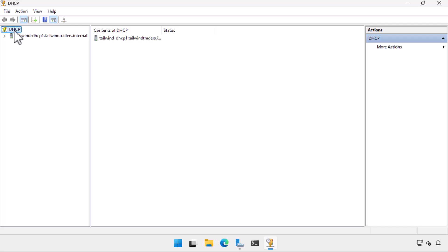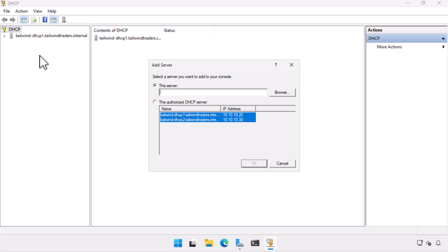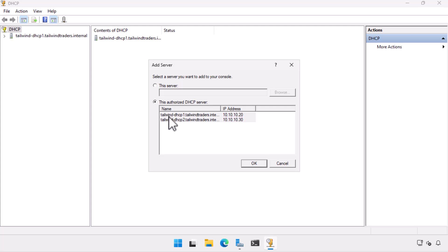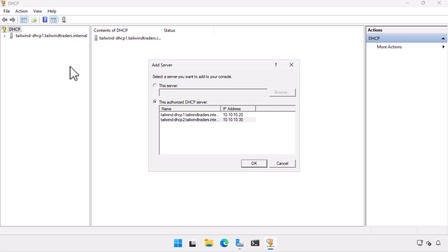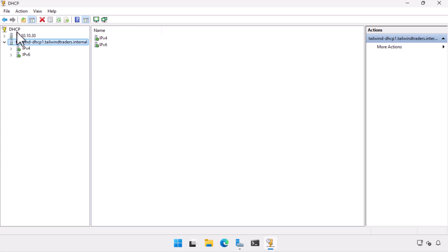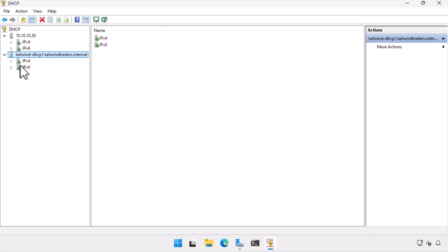I choose Add Server and the console queries Active Directory to find other authorized servers. I choose Tailwind DHCP 2, which has IP address 10.10.10.30 from the list and click OK. We're going to configure failover for the scope we created when I did the Deploy a DHCP Server and configure a scope video as I'm recording this straight afterwards.